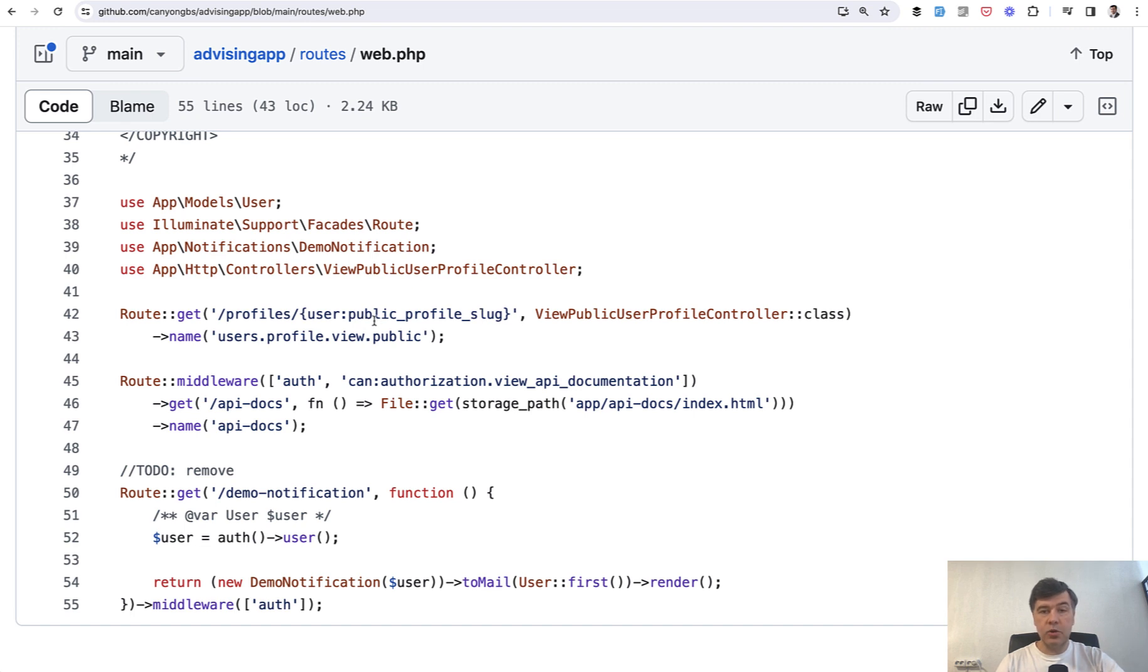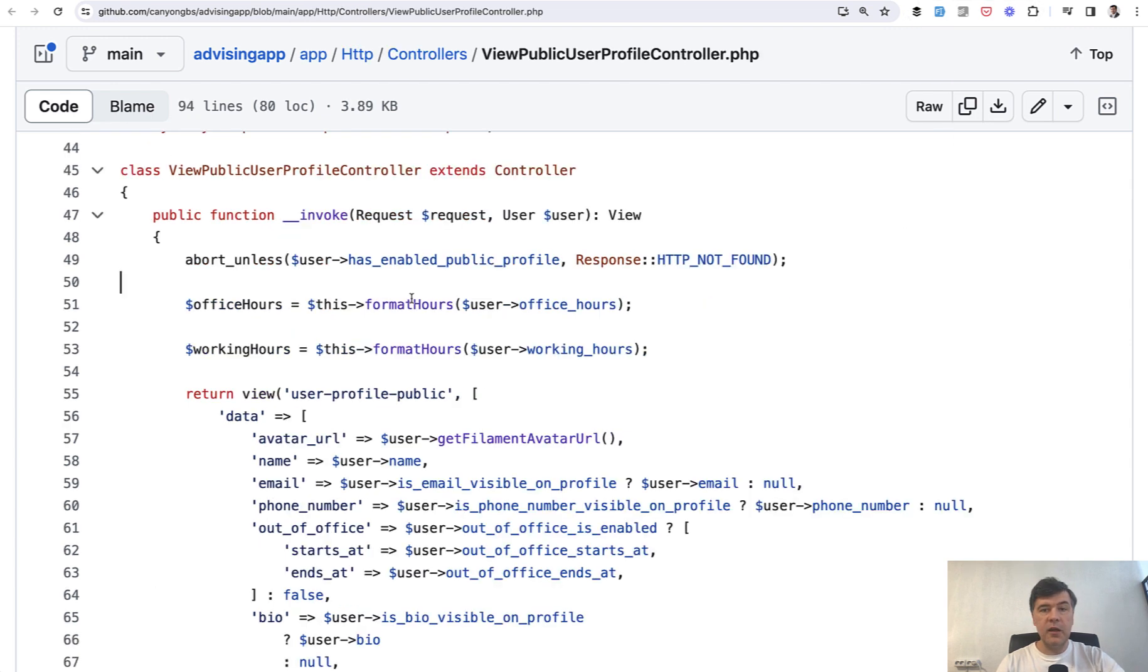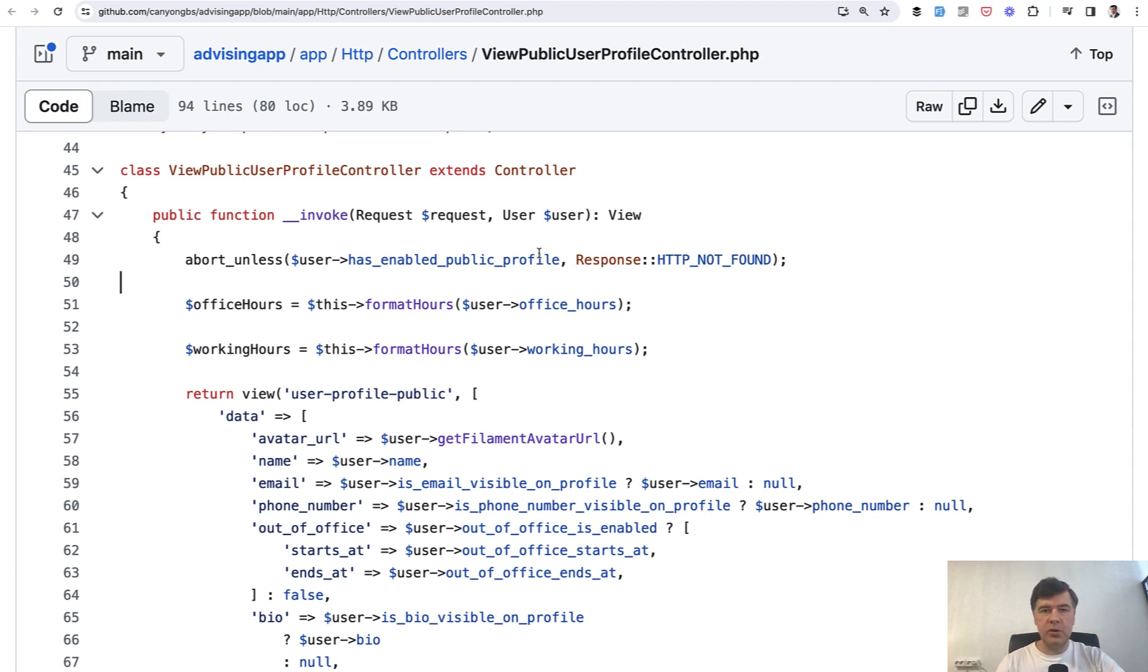Then that controller is invocable. As you can see, there's no method specified here. It's just URL and controller. Then that controller has one method called __invoke. It's also called single action controller. I will link in the description below documentation about that and my few videos on that topic.